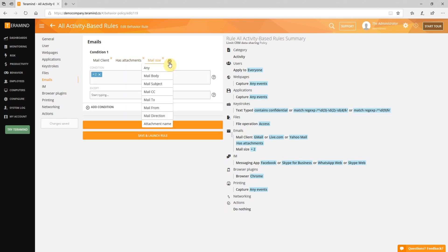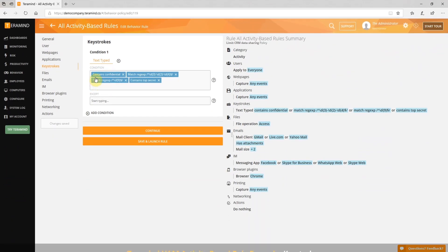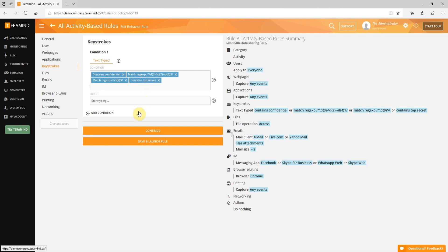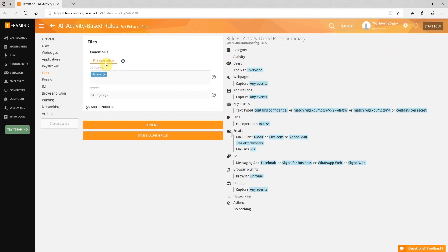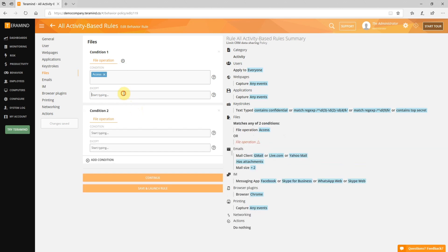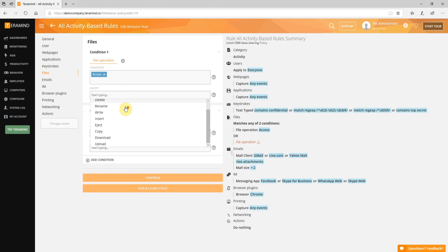There are many other options you can utilize for creating multi-condition policies. With keystrokes, you can flag keyboard entries matching a defined sequence of numbers like a social security number, account number, or credit card number. You can also flag for simple text containing sensitive keywords like the word 'confidential', an employee name, or any other word or phrase you predefined. Similarly, you can create activity-based rules for files to block file operations like read, write, upload, or download, and attribute them to all files or for specific folders and drives including external media devices.